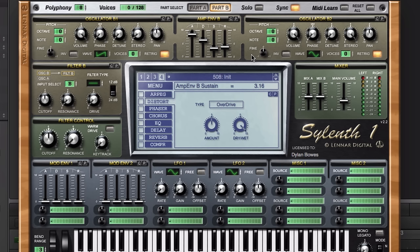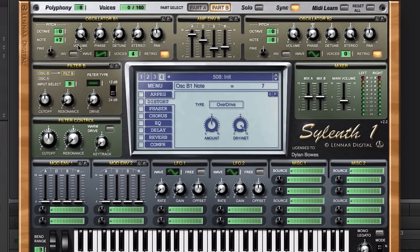Now let's set up this oscillator B1. We'll leave it on a sawtooth wave, add a couple of voices, maybe not as many, maybe more like four. We're going to bring the note up to seven. What this will do is transpose this part of the oscillator to be a seventh, which is like a fifth chord, a fifth interval.